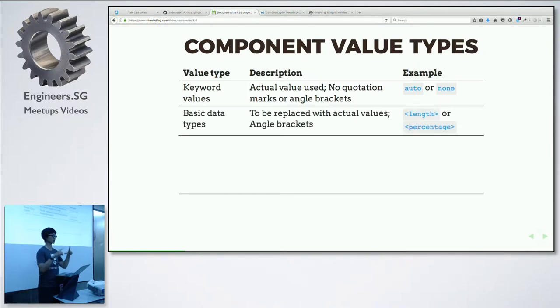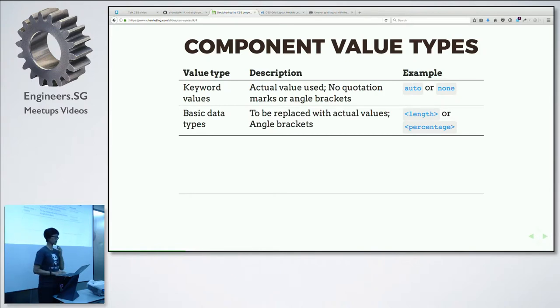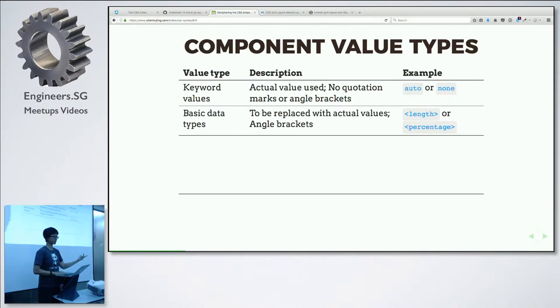Another type is basic data types. These will be surrounded by angle brackets. So when you read a spec, it could be a link — for example, width would appear as angle-bracket-length-angle-bracket. That means you replace it with an actual value. This is also pretty straightforward.